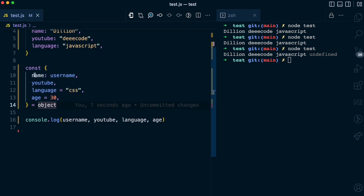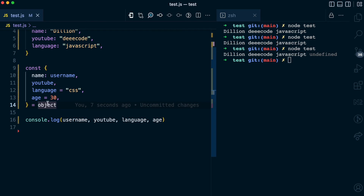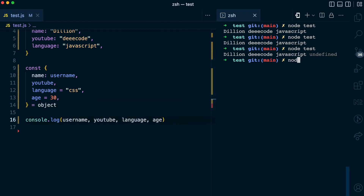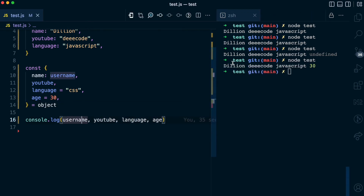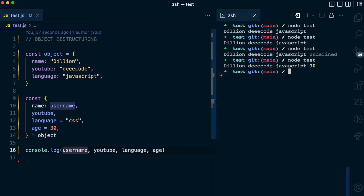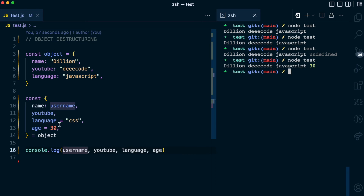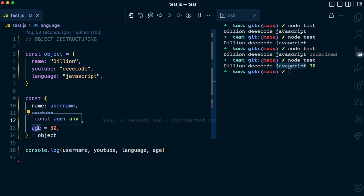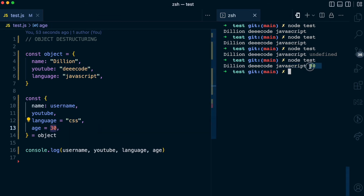While destructuring this object, I have the name property assigned to the username variable, the YouTube property assigned to the YouTube variable, the language property assigned to the language variable with a default value of CSS, and the age property assigned to the age variable. Running this again with node, the username is Dillion, which comes from the object. The YouTube is Decode, which comes from the object. The language has a default value of CSS, but because the language property exists in the object it's going to show JavaScript — it doesn't use the default value CSS. But the age does not have an age property in the object, so it would be undefined, but because we passed a default value of 30, you can see that age is also 30.